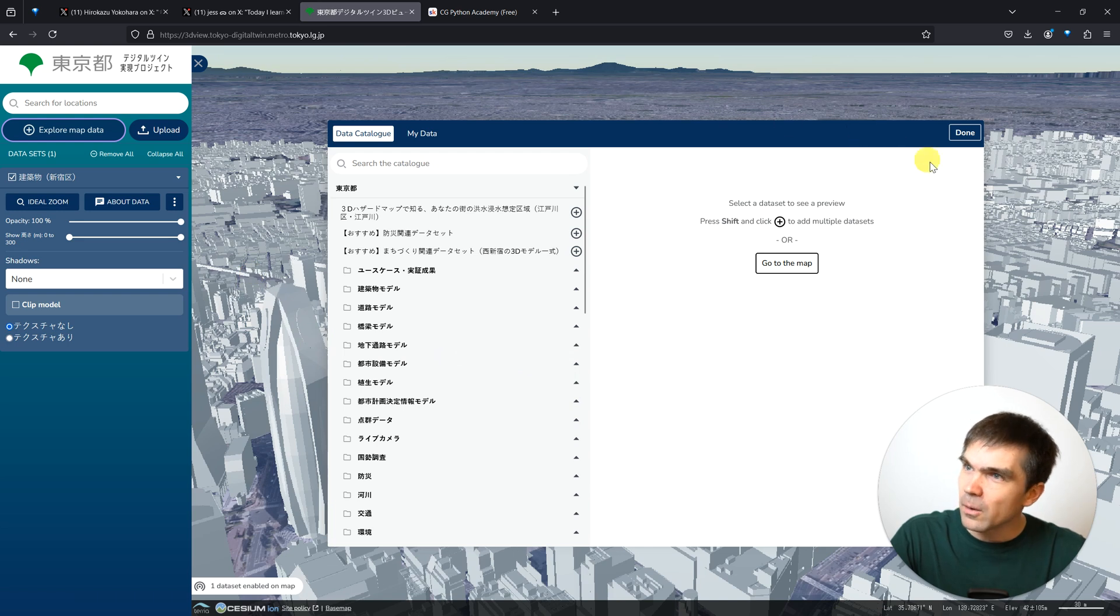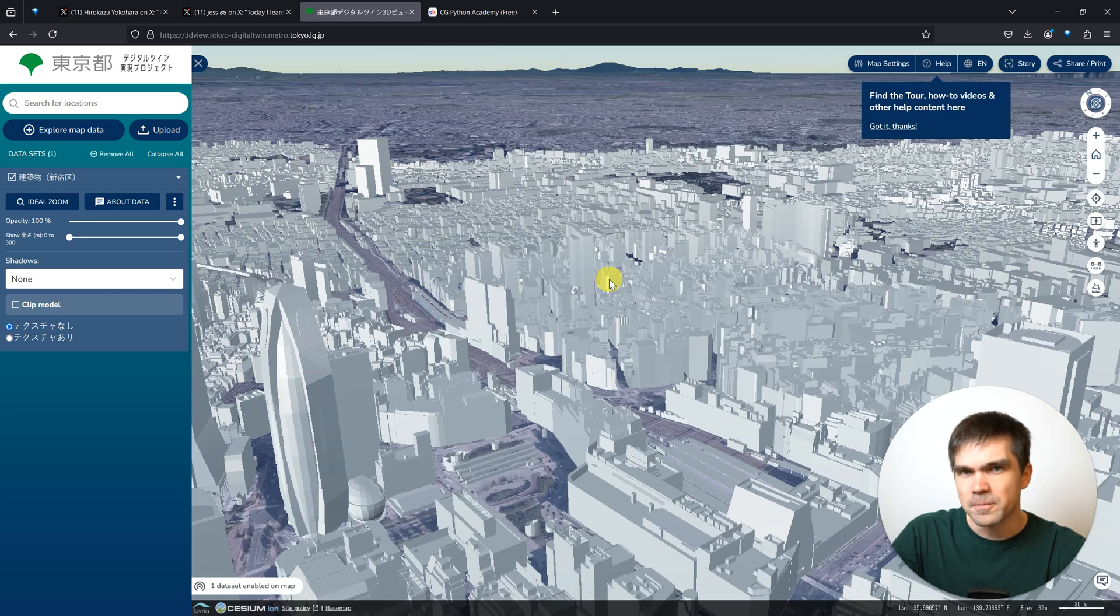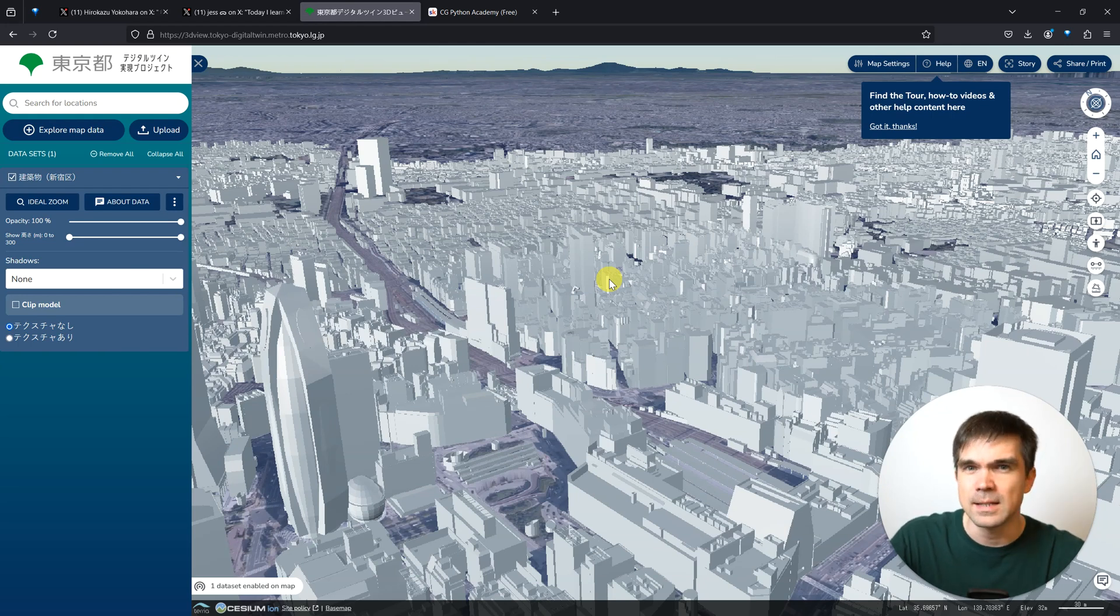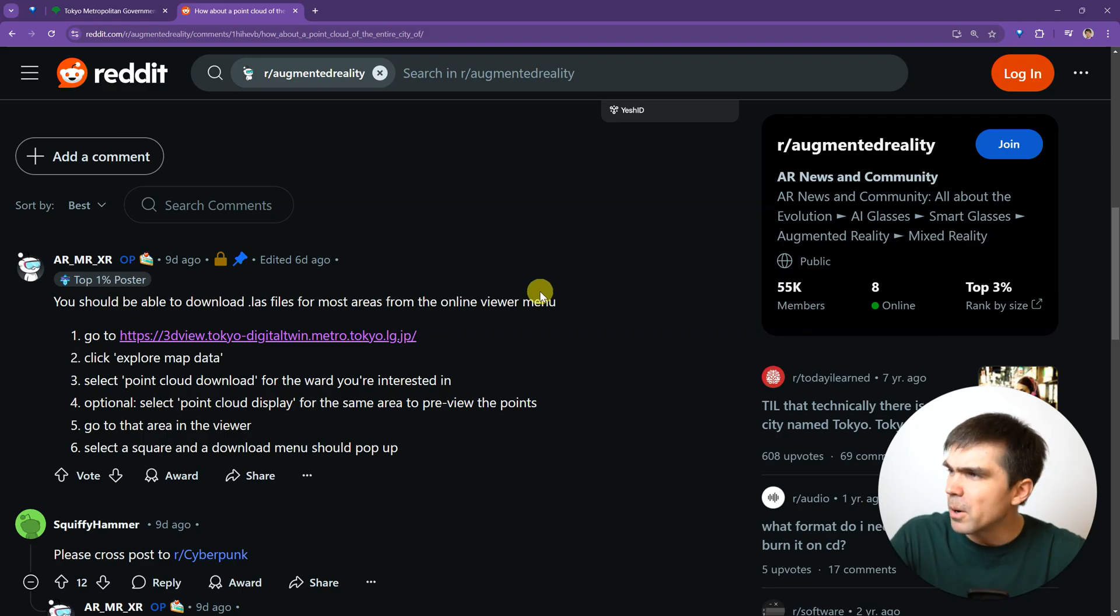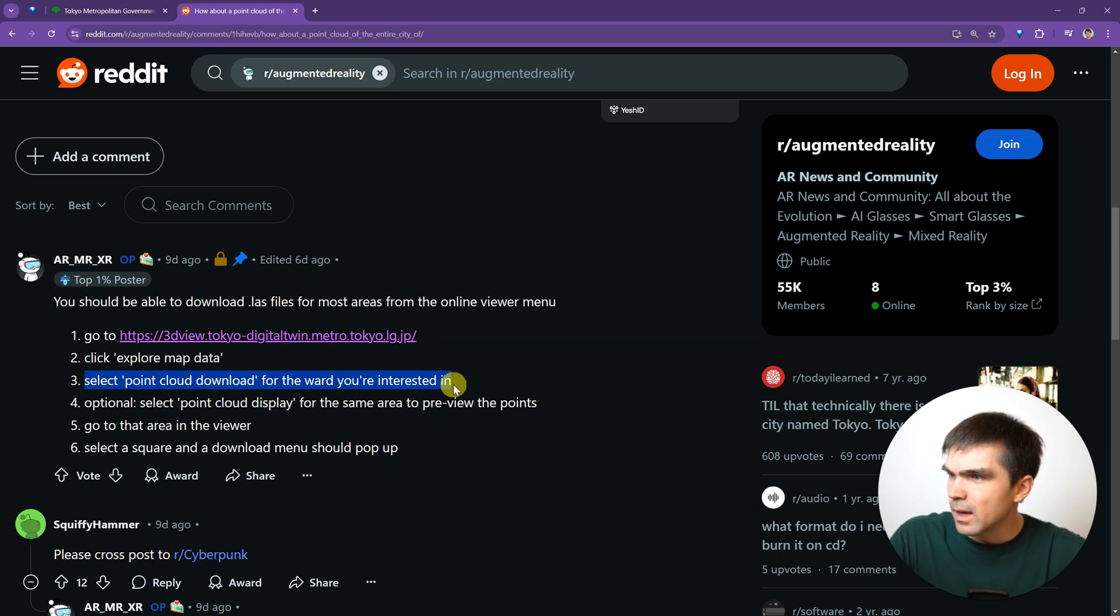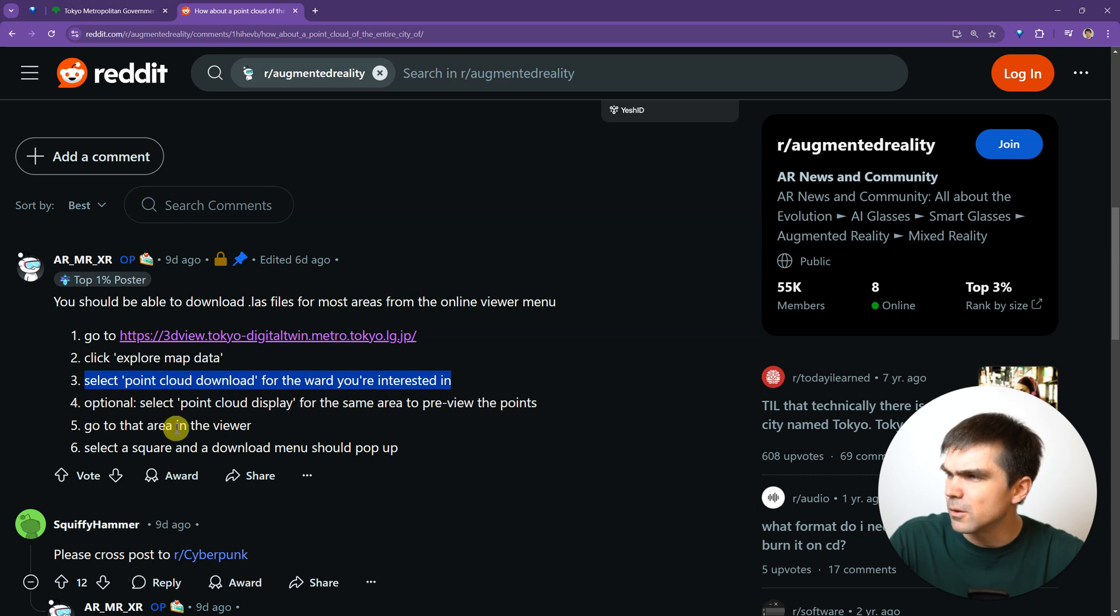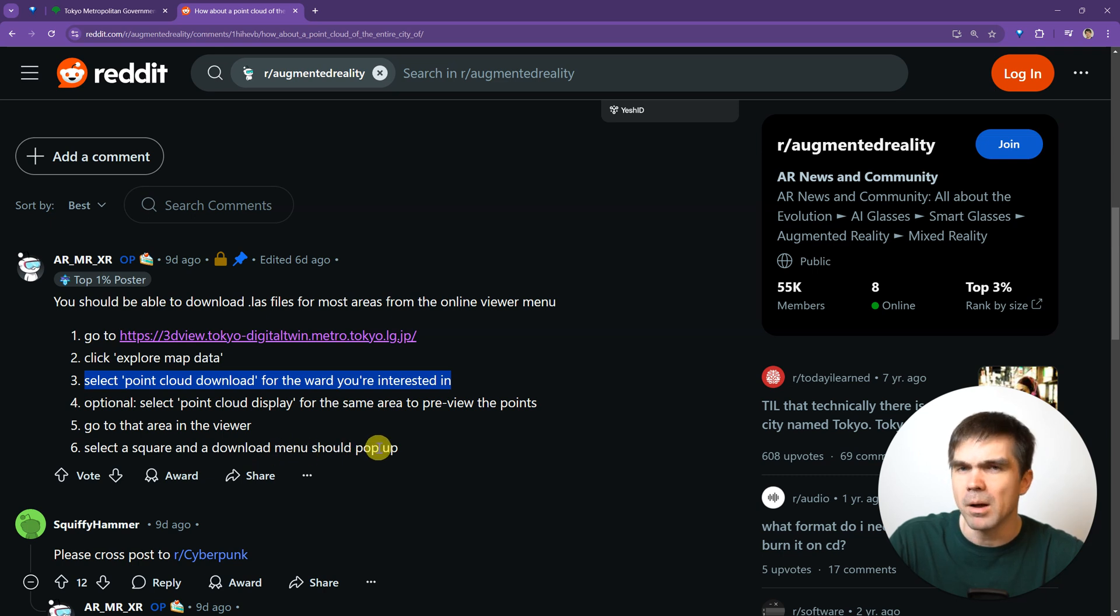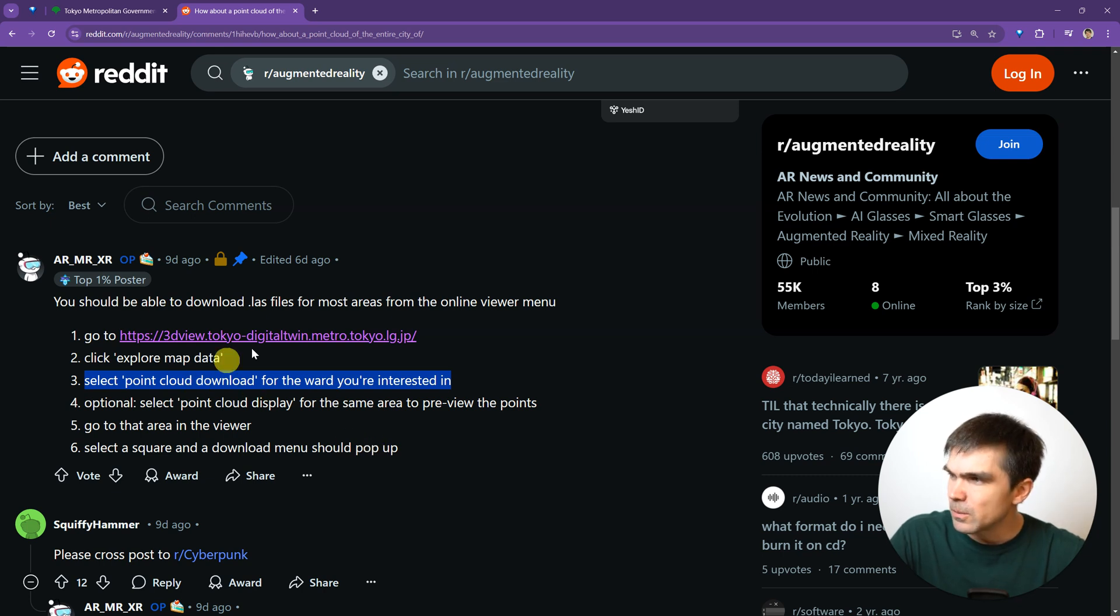I went and started to scour the internet to see if someone has already solved this. There was one Reddit post that contained a clue for me, which allowed me to finally get the data. Here is the post. It had instructions on how to download it, but this part right here is something that I stumbled upon and didn't really understand. A clue for me was go to the area in the viewer, then select the square and download. A download menu should pop up. This got me thinking that I was not loading the correct data and I was not seeing anything that I could download.